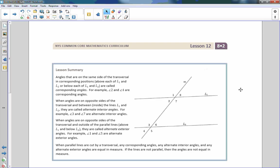Here is the lesson summary. Read this. Review it. And go do your problem set. That is the end of Lesson 12.